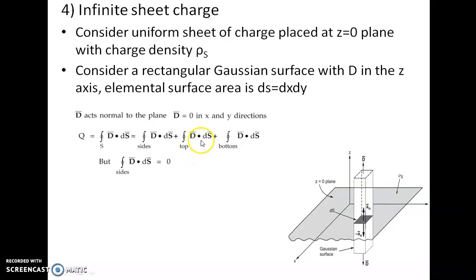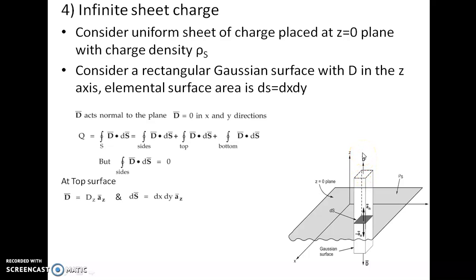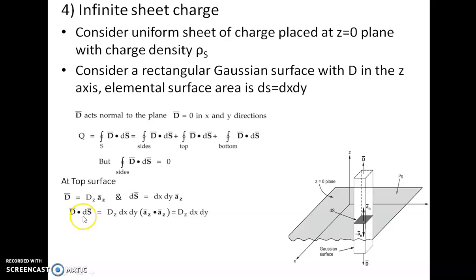Now I have to find the component with respect to the top surface and the component with respect to the bottom surface. For the top surface, D has only one component in the direction of z, so I can write D equals Dz times az cap, since it moves in the positive z direction. Similarly, ds can be written as dx dy times az cap. Taking the dot product, D dot ds equals Dz times dx dy, since az cap dot az cap equals 1.